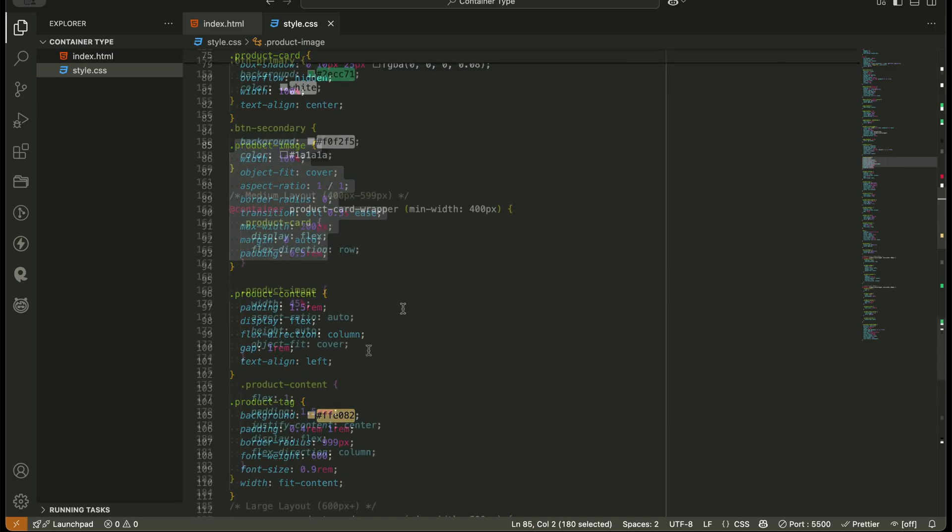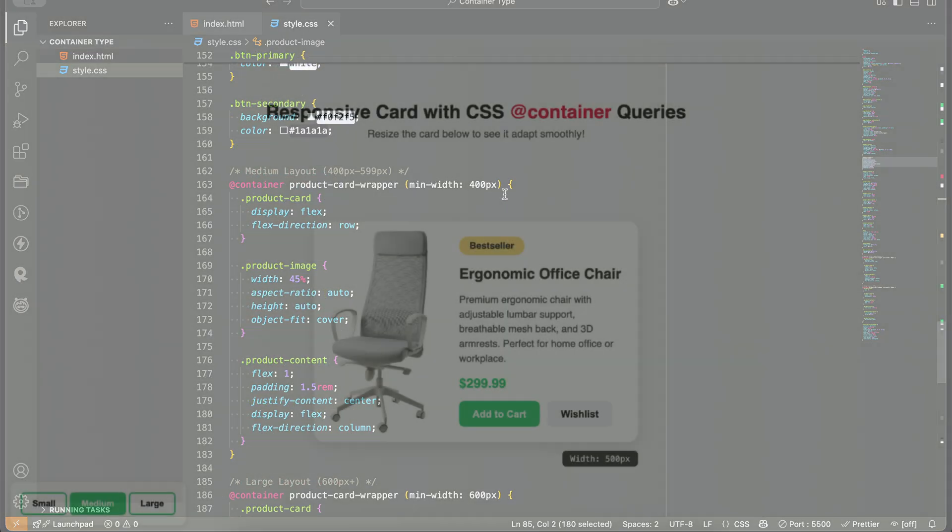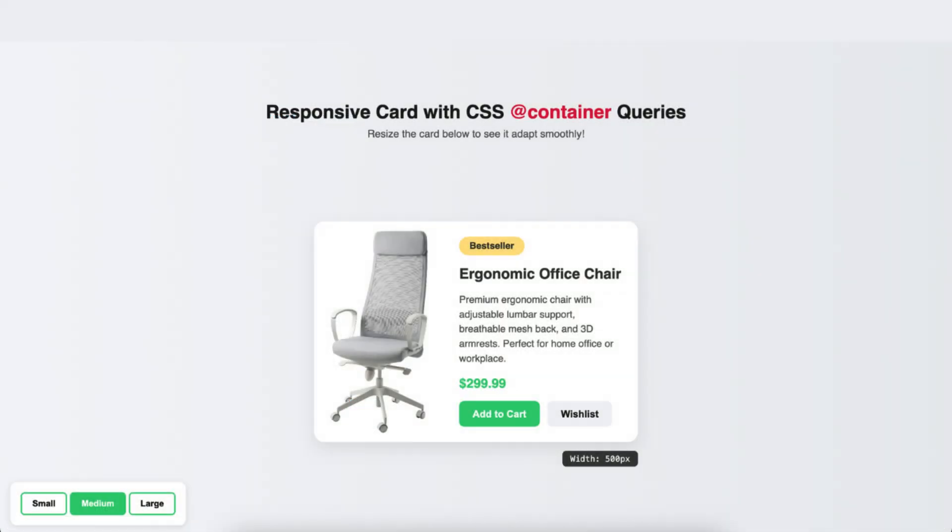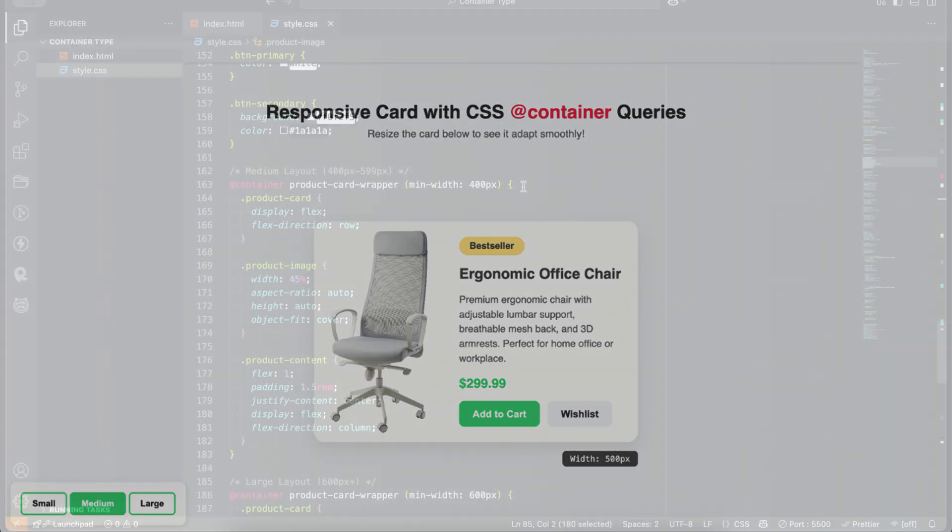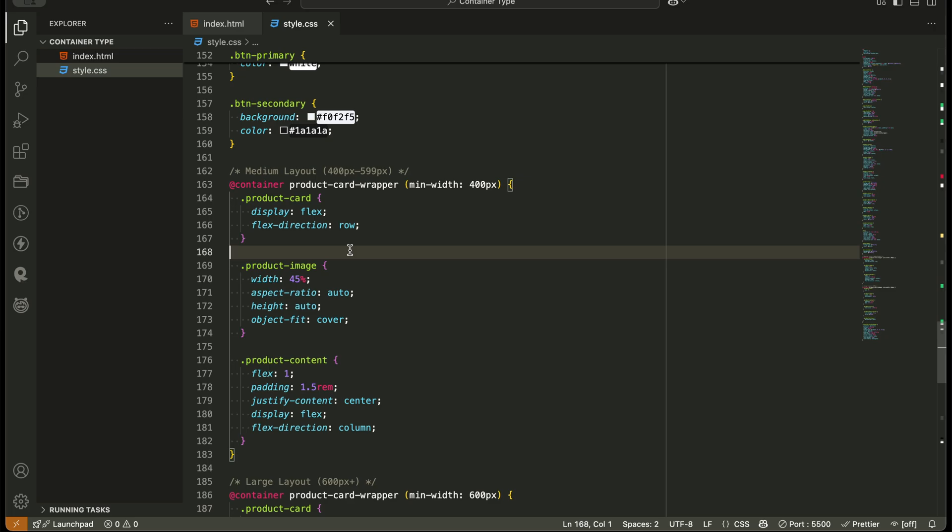When the container becomes medium-sized, around 400 to 600 pixels, the layout switches to horizontal. We use Flexbox to place the image on the left and the content on the right. It still feels compact, but more spacious.